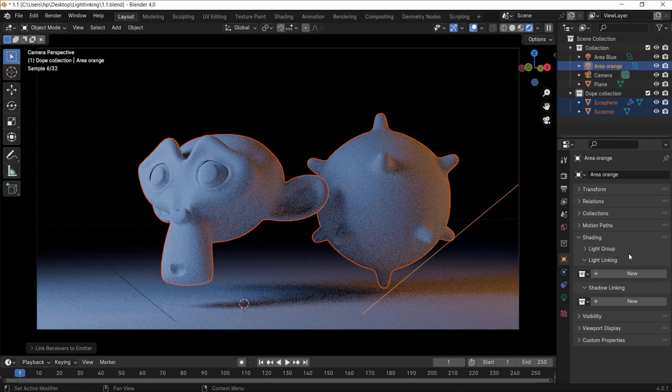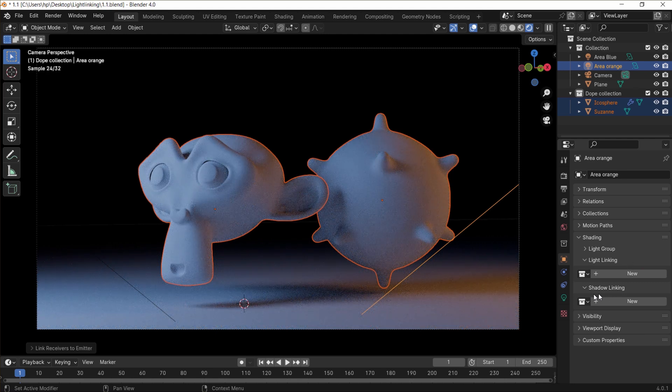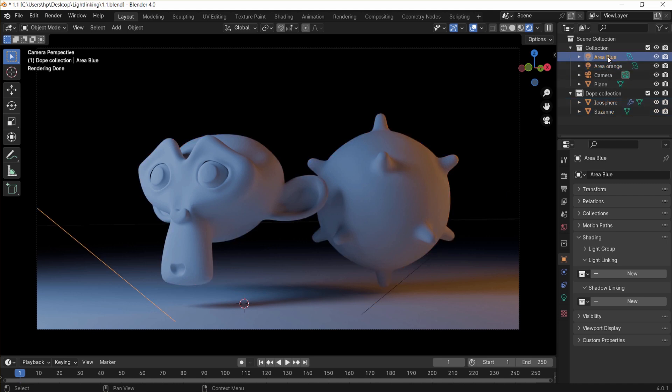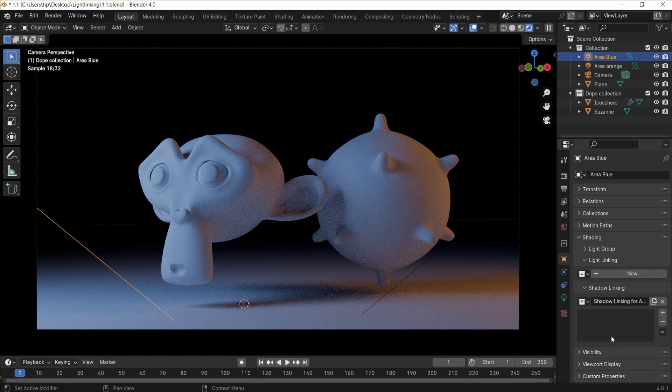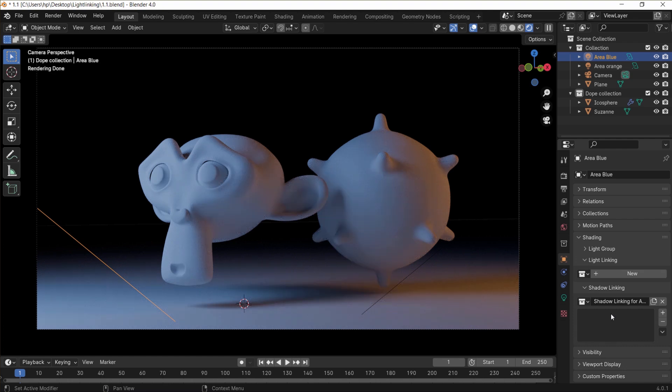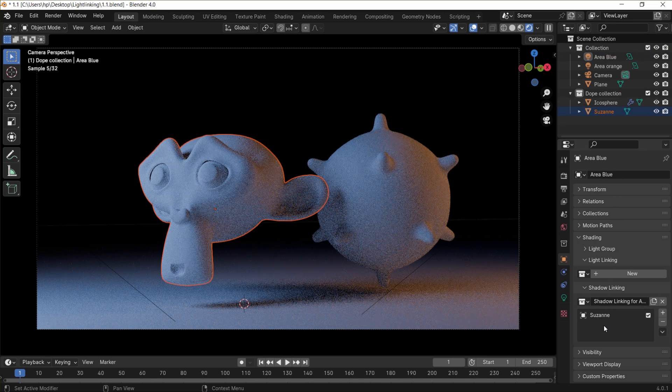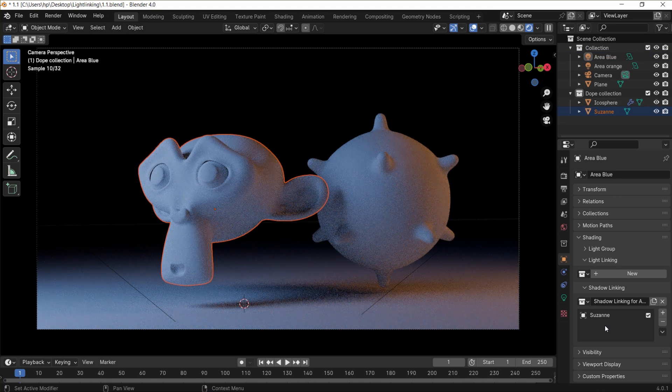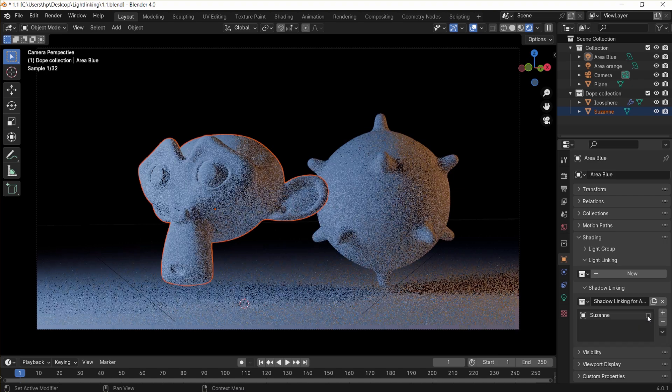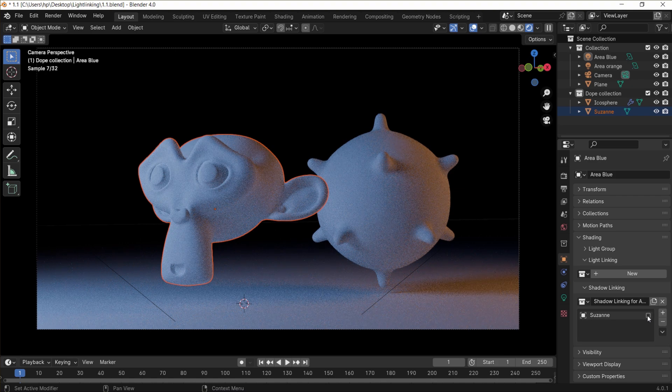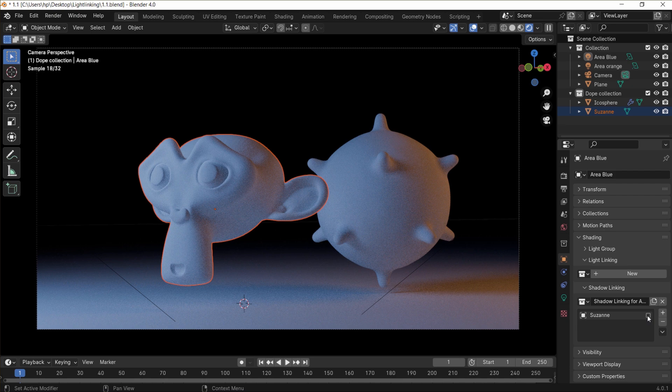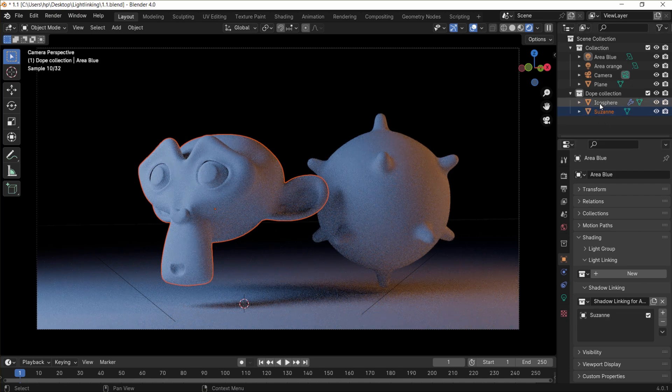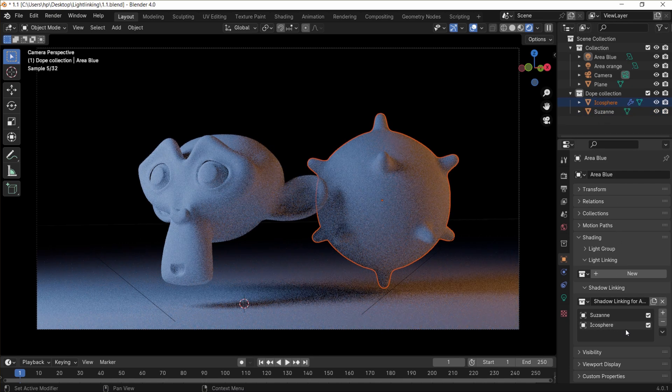Now, if you understand the light linking, the shadow linking should go smooth, so let's turn off the light linking and press New on the blue light shadow linking. Now, if we drag Suzanne to the shadow linking area, it will keep its generated shadow from the blue light. But the sphere shadow will disappear, however, if we turn it off since it's the only object on the list. Everything else will get its shadow back, but Suzanne won't.